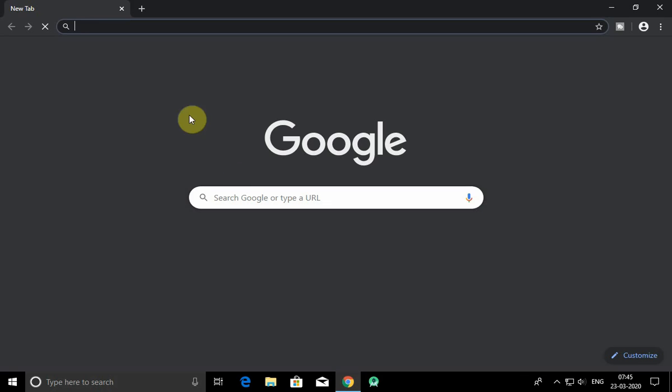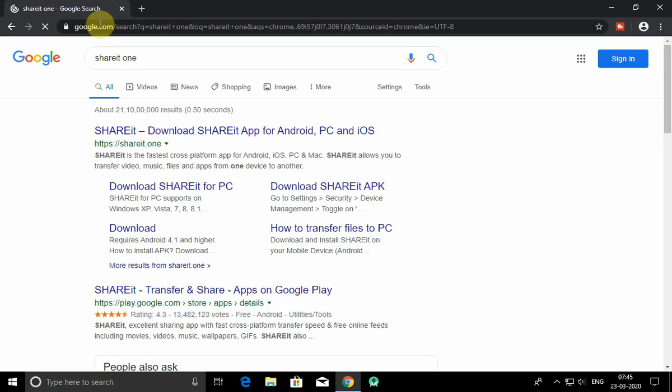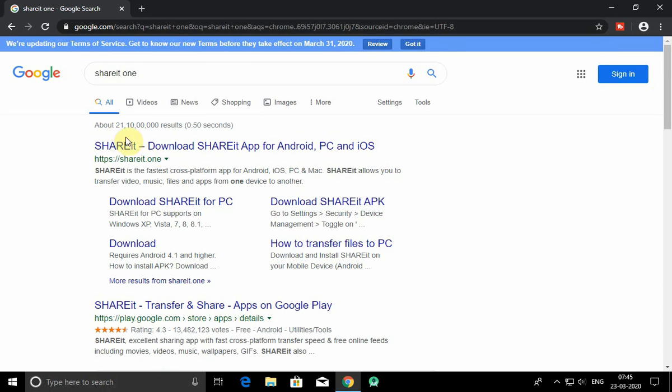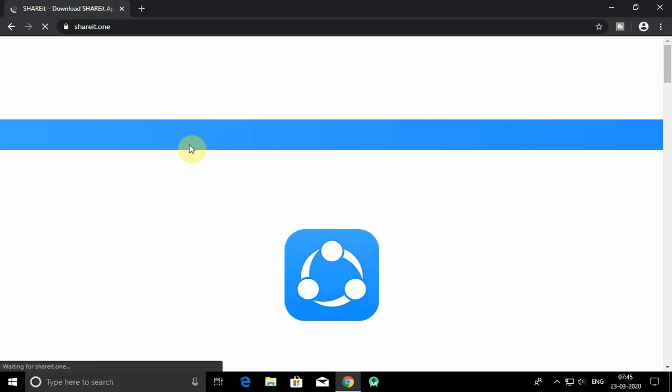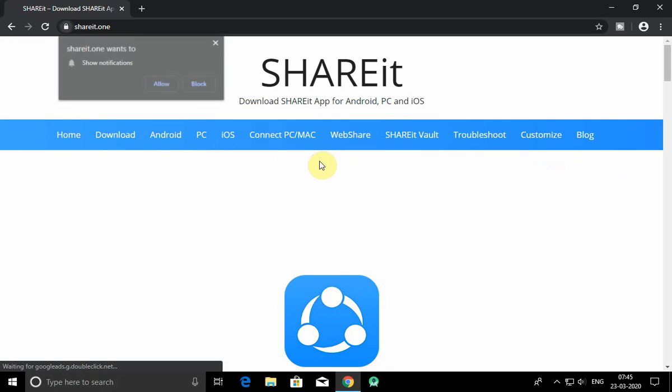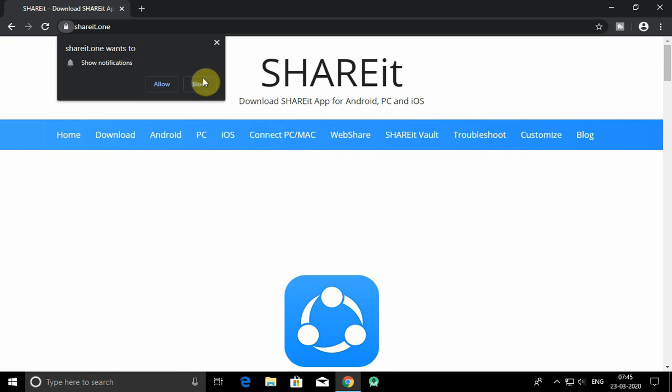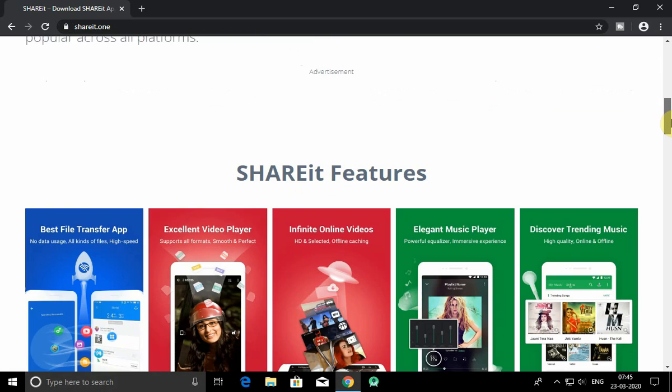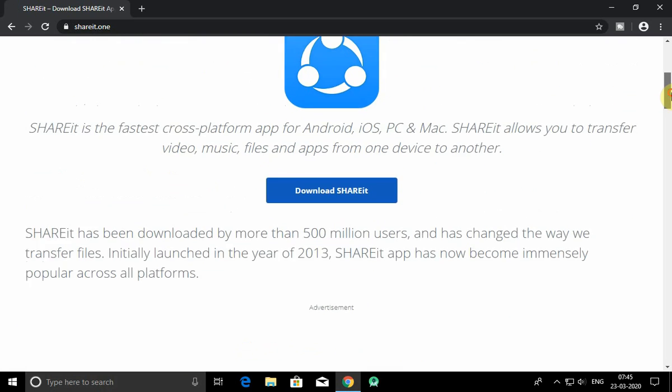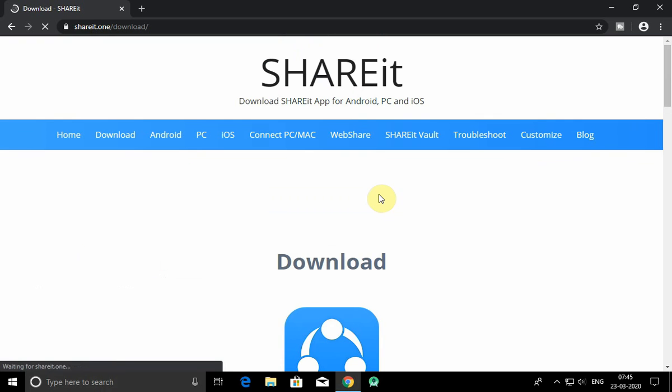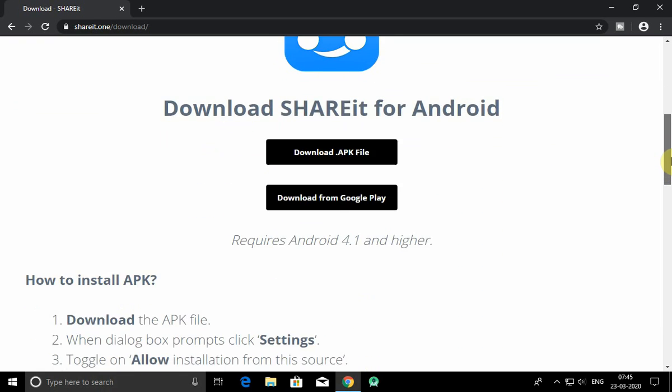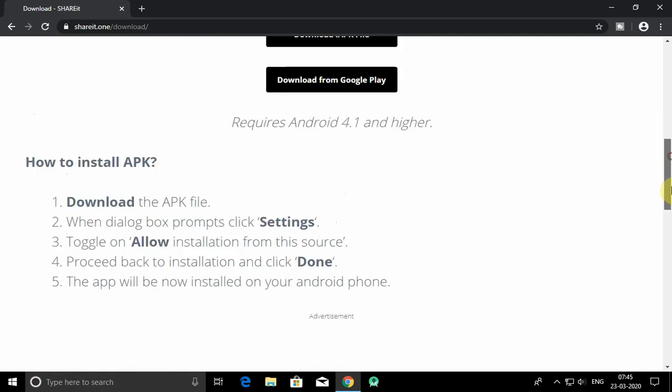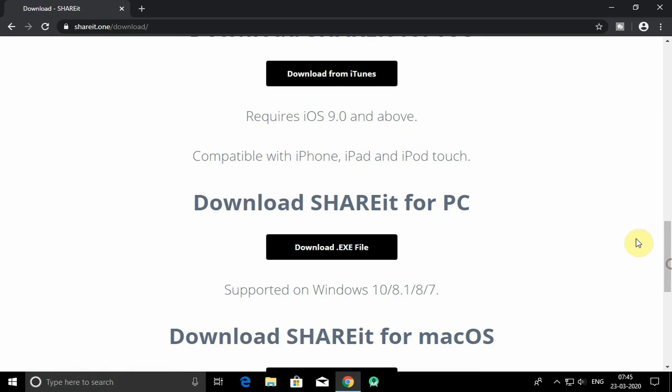You have to search for ShareIt. Now search for downloads, and then search download for PC and click on that.